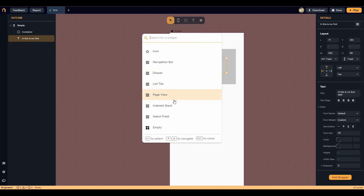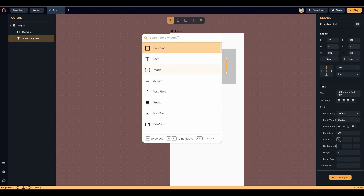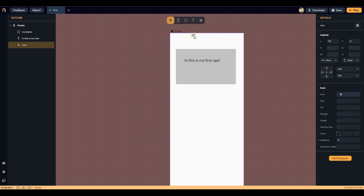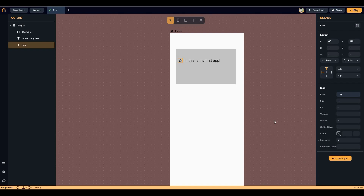You can also access the widget section where there are a lot of widgets available. If you want to find a specific widget, you can search for it. Let's search for an icon widget. Here it is — click on it and the icon appears on the screen. You can drag and drop it to position it. You can also customize the icon by changing its layout, icon type, size, fill, and weight.